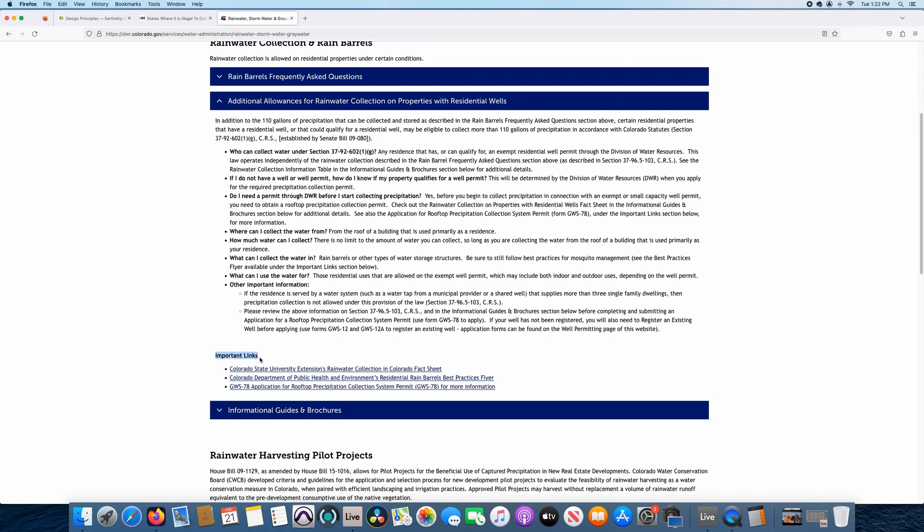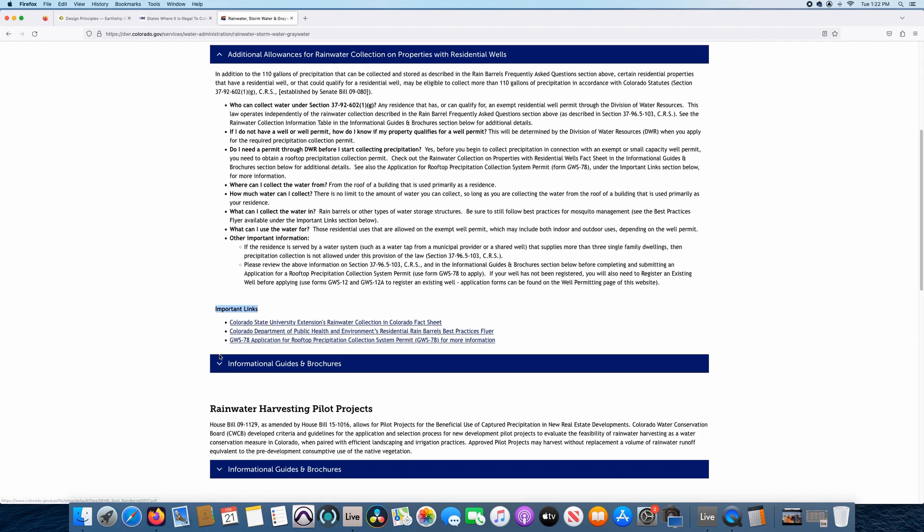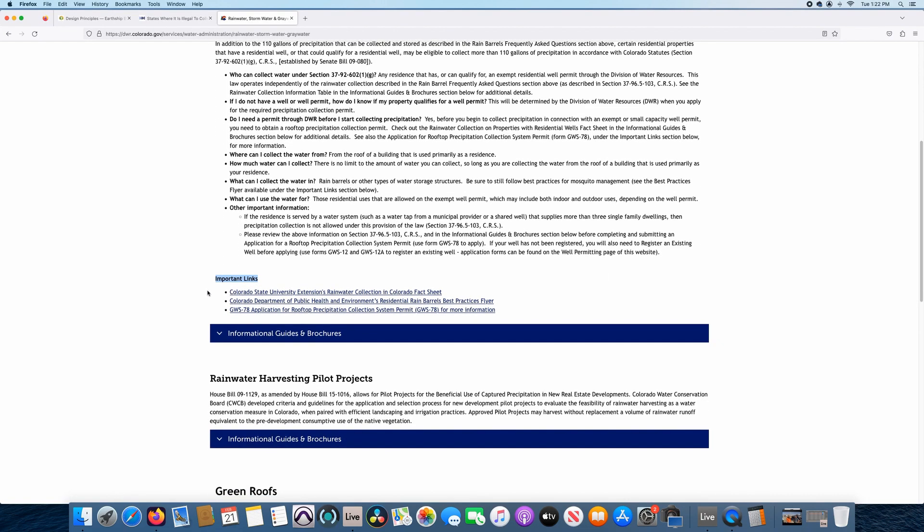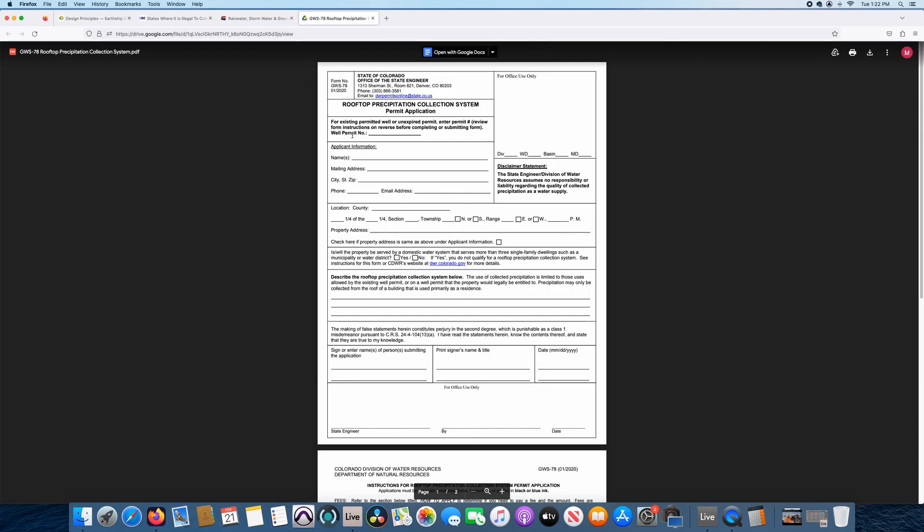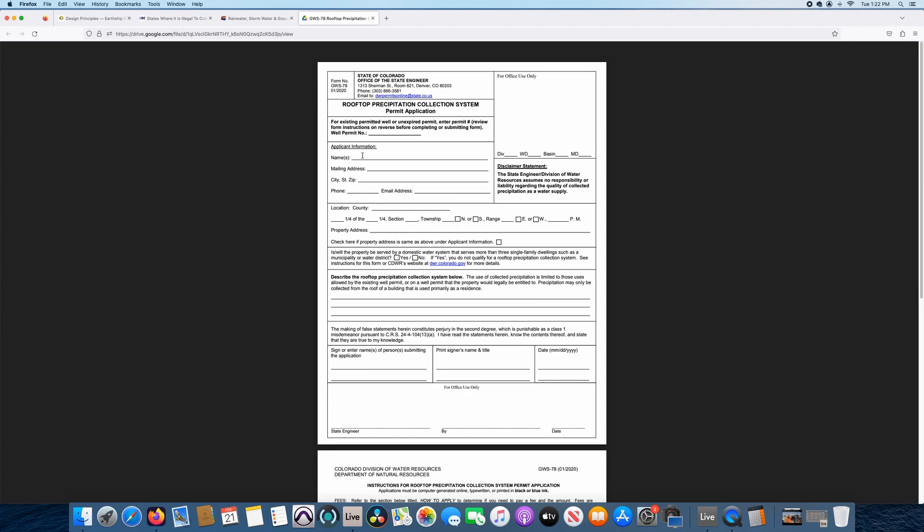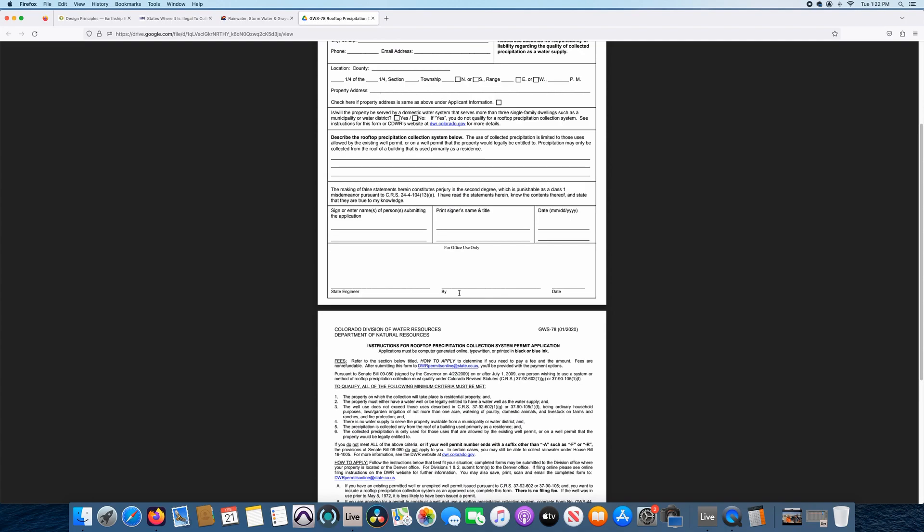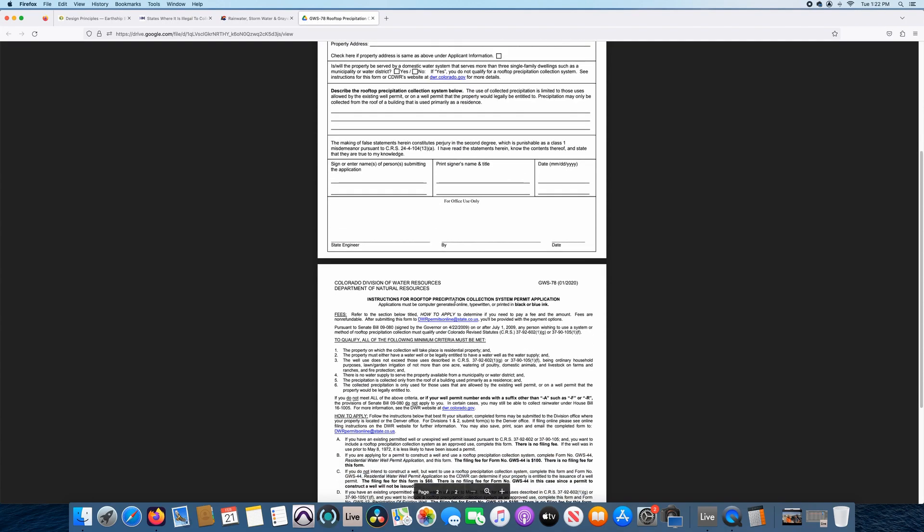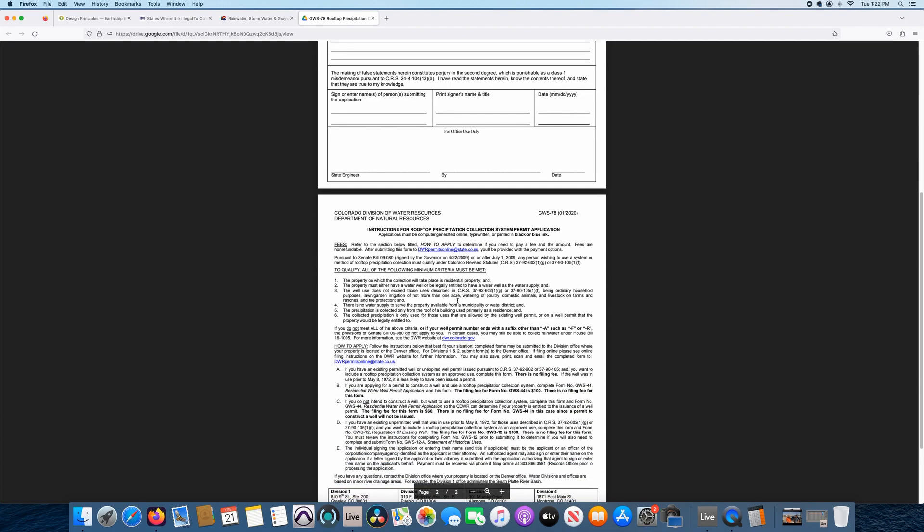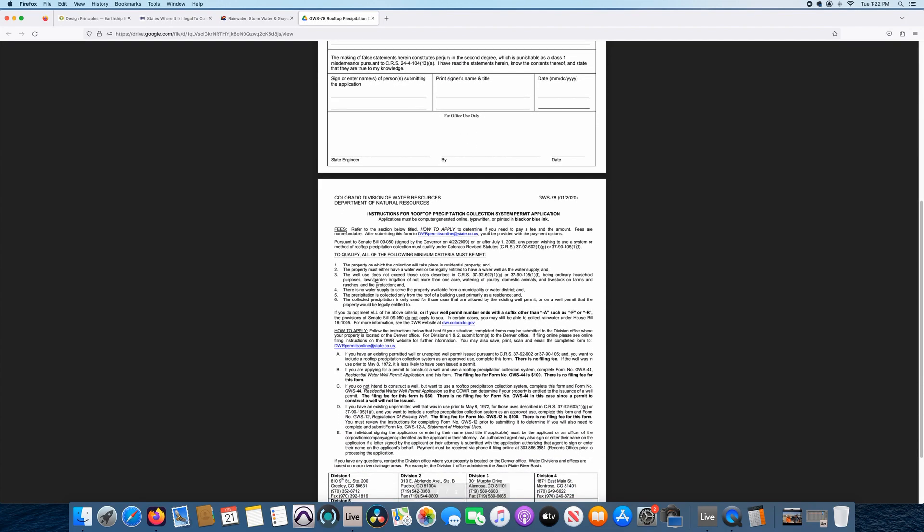So let's keep on going down. If you go down to important links right here, one of the biggest helpful facts right here is the GWS-78 application. So this is the actual application that you need to fill out for the permit to get the permit. So if you click on this, I'll show you, it opens it up as a PDF. And it's very similar to a well permit if you've ever filled out for a well permit. So again, filling out your name, your address, all the information that goes with your property and your parcel. If you go down to here, this is kind of the fine print and this is very good to know again.